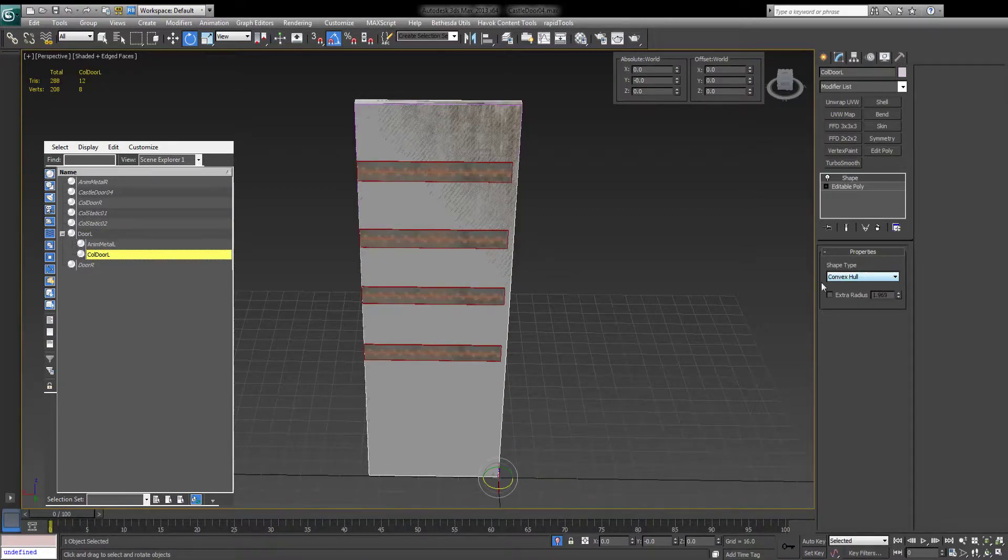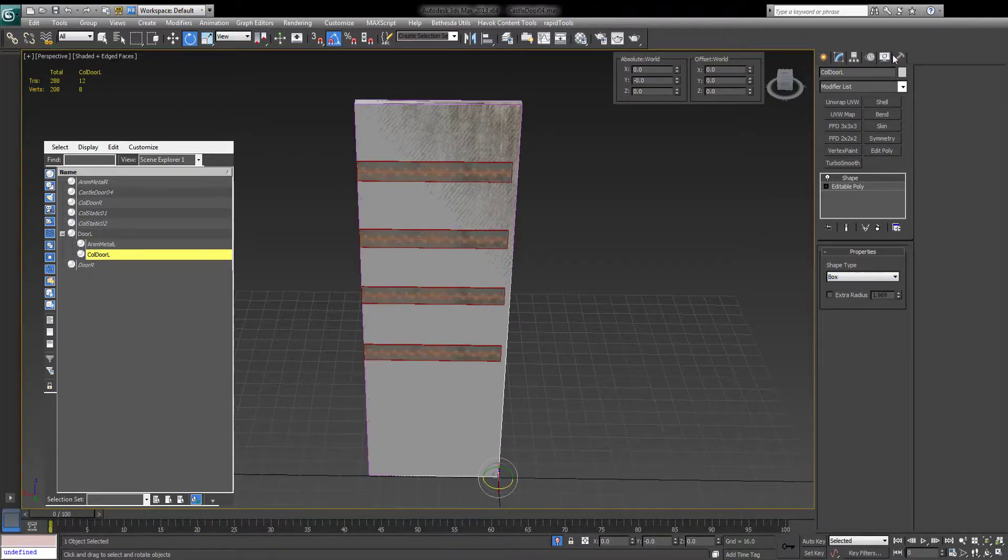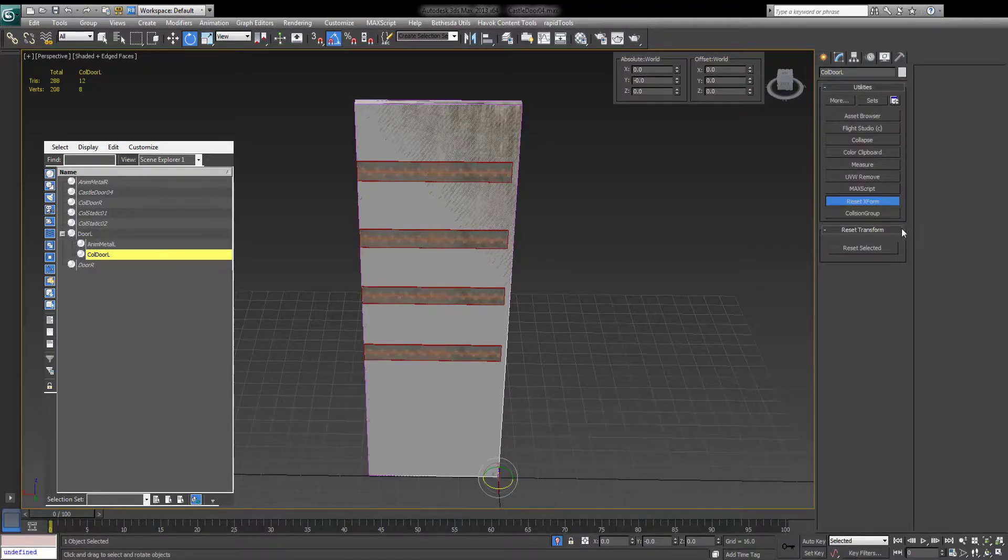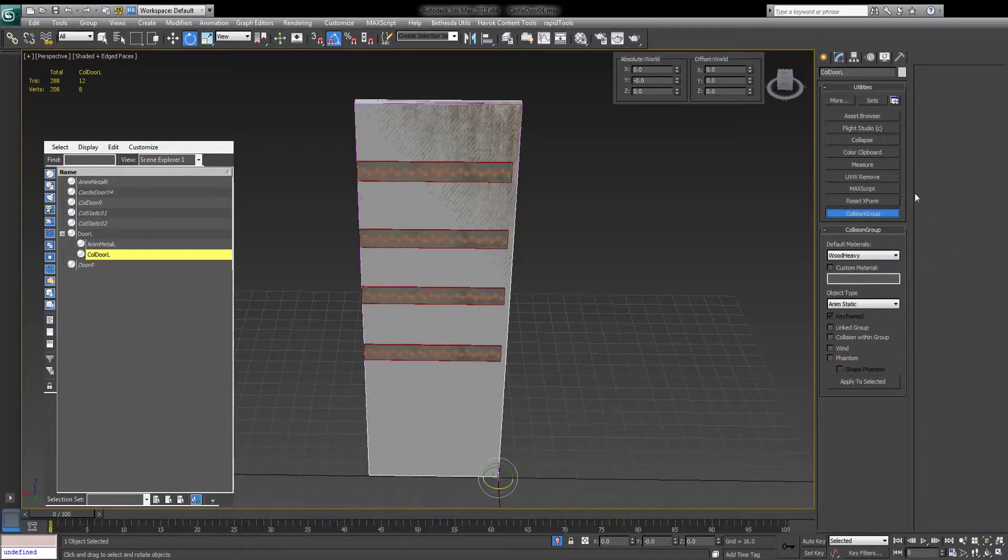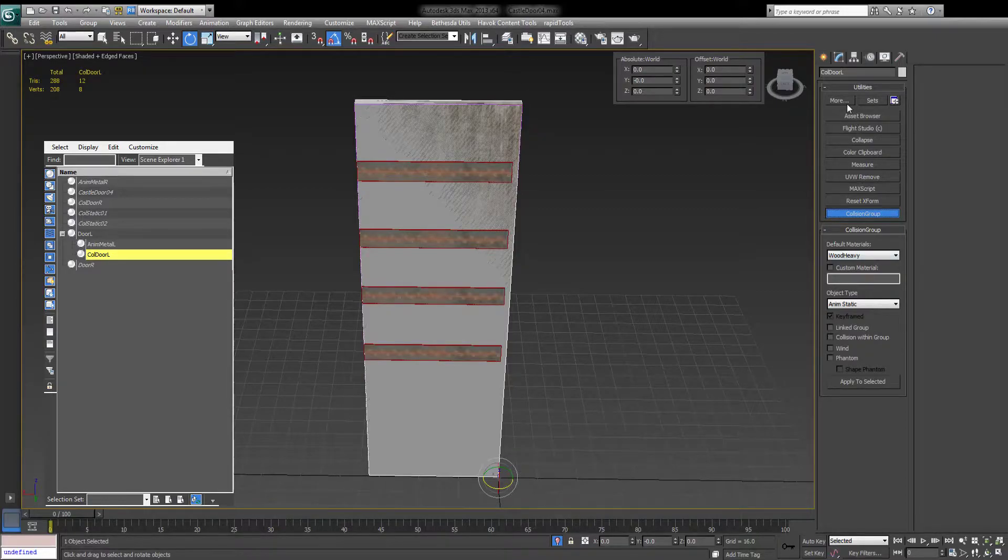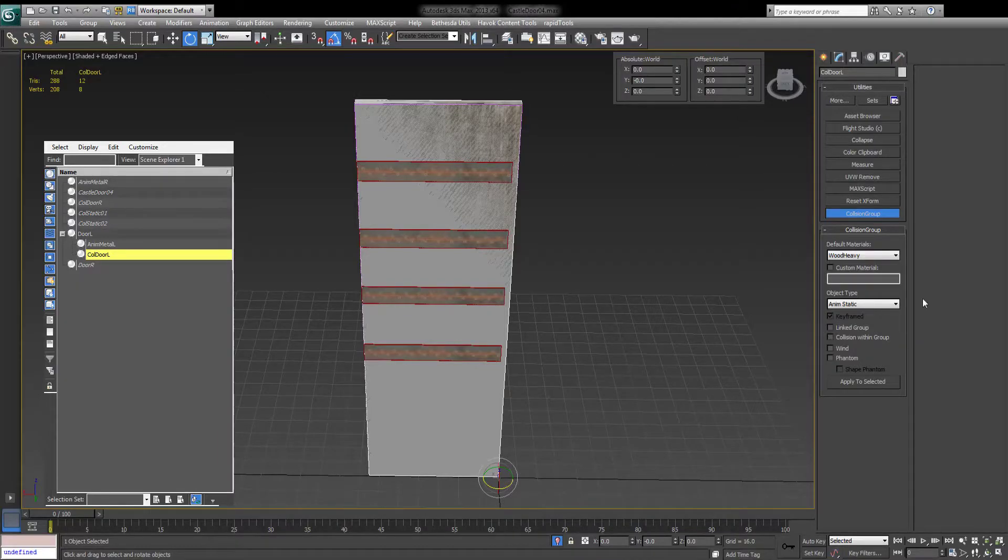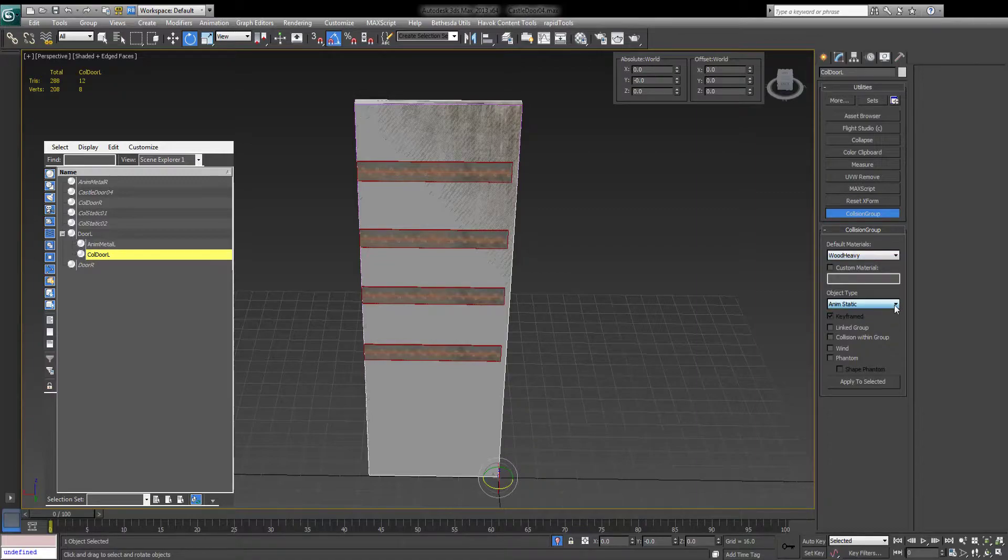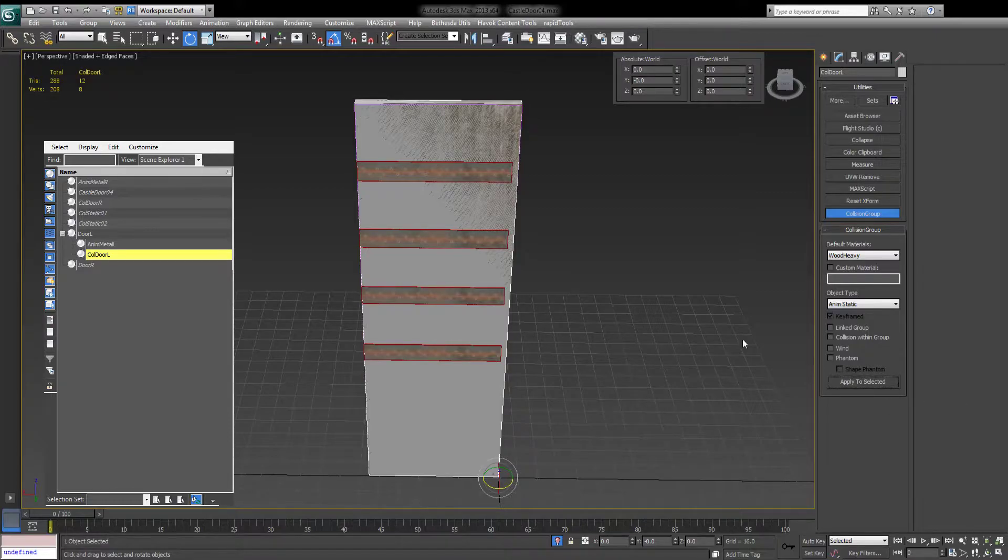And you have to make sure that the quality type for it is keyframed. Good. Select your door collision. And since the door collision is just a rectangle, we can do this. Change it to Box. Go into Collision Group. If you do not have this, and chances are that you do not have this set up, you will find Collision Group in More. You'll scroll down and somewhere here. Good. Collision Group. Select Material and select Type. You want to select a name Static, since this is a static door but it is animated. Apply Selected.